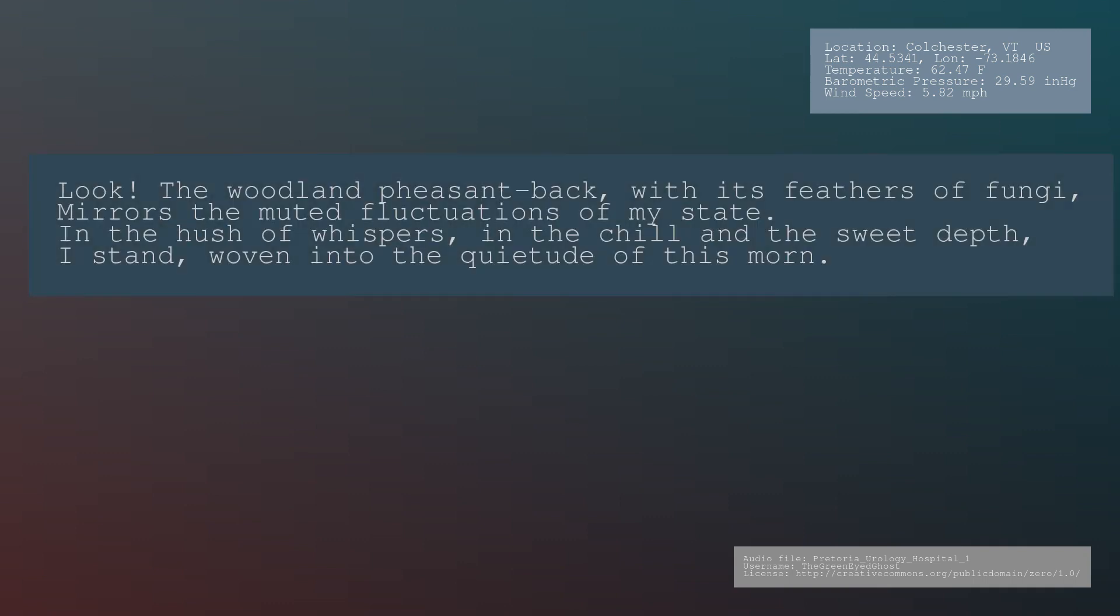Look, the woodland pheasant back, with its feathers of fungi, mirrors the muted fluctuations of my state. In the hush of whispers, in the chill and the sweet depth, I stand, woven into the quietude of this morn.